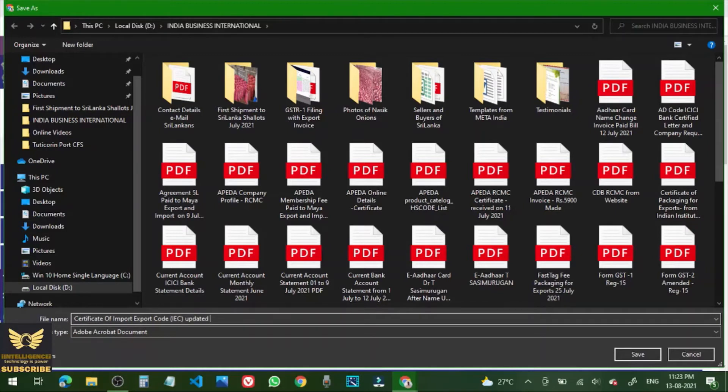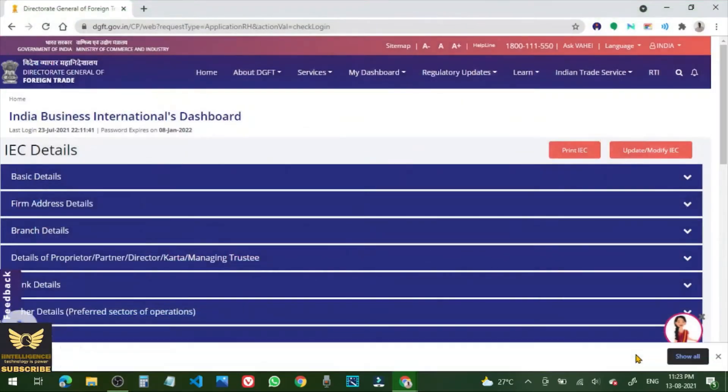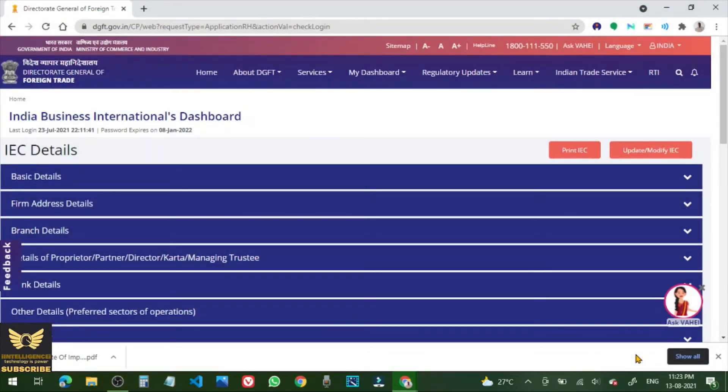And click on my entry and IEC. Now click and save. Now let us open the IEC certificate.